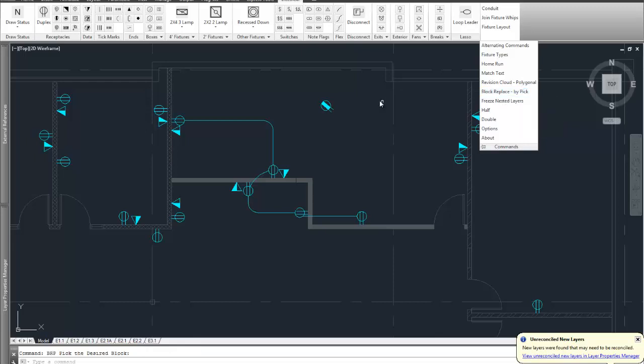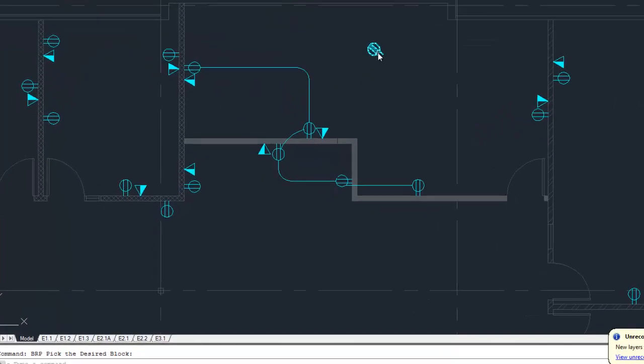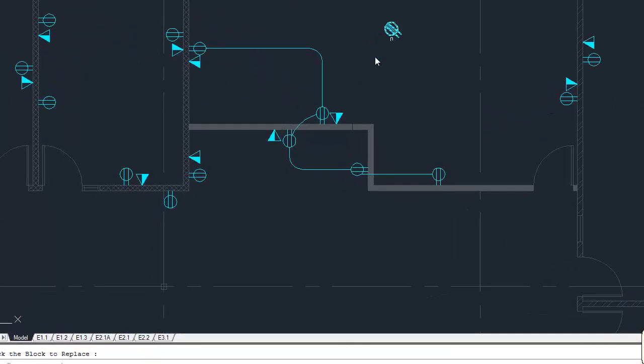You click on block replace. The command line says pick desired block. This is our desired block that we want to use. And then it says pick the block to replace, and I'm just going to pick one of them.